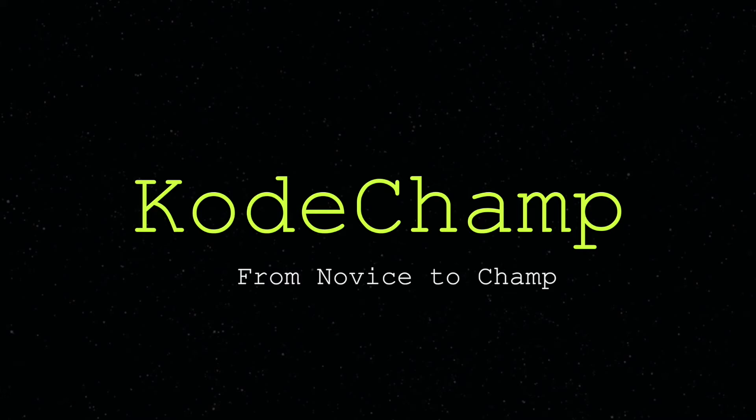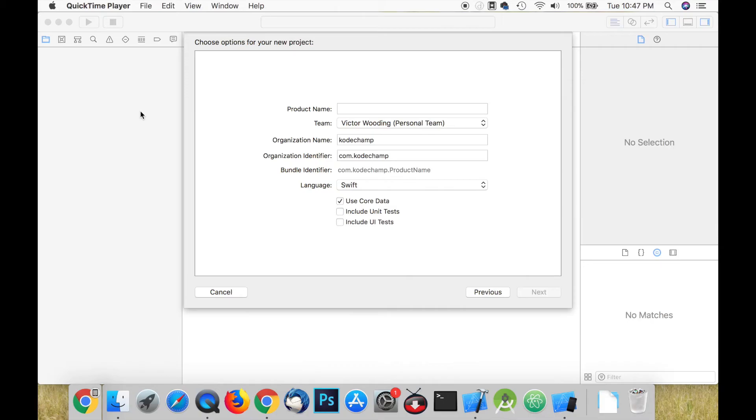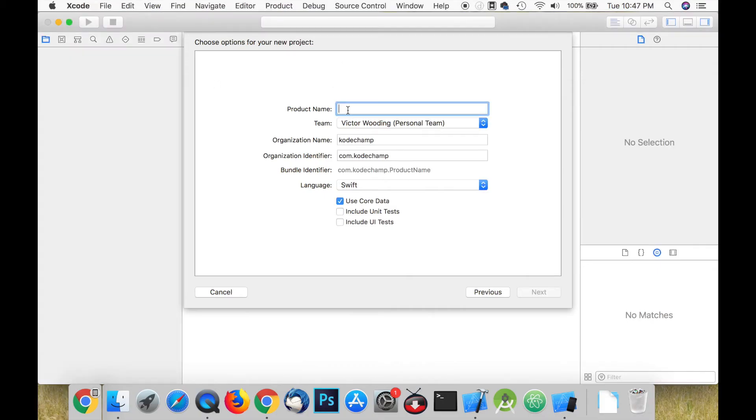Hello guys and welcome back to my channel. In this tutorial I will be showing you how to build a to-do list app with Core Data.